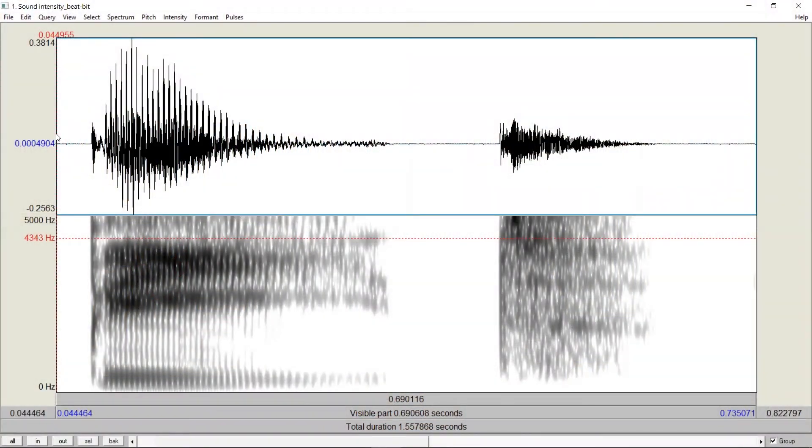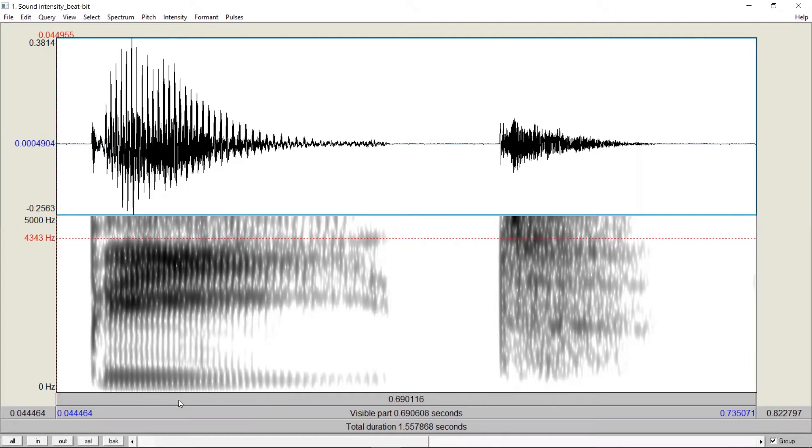Praat offers convenient ways to measure intensity. For example, we have a word, beat. We can measure the intensity over the whole word or we can measure part of it.